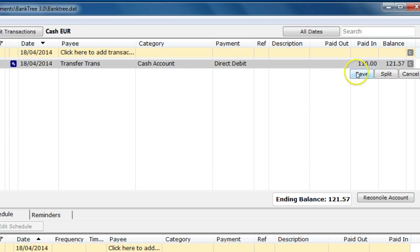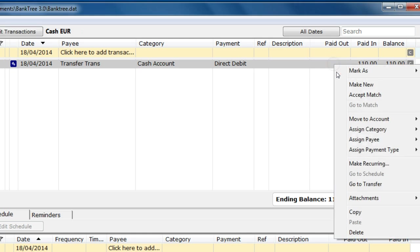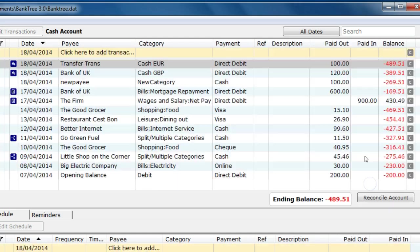After saving it, if we now check the original transaction, it stays at £100 and that won't change.